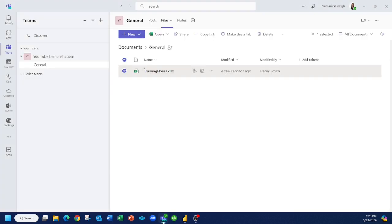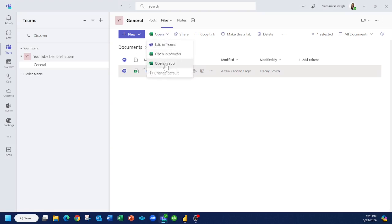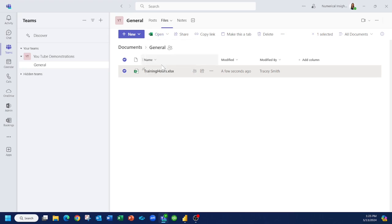So if I head back to where my file is, and I've highlighted it here, and I'm actually going to say open this in the Excel app. Now, browser won't give you the information that we're going to look for, and neither will edit in Teams. So make sure you are selecting open in app.